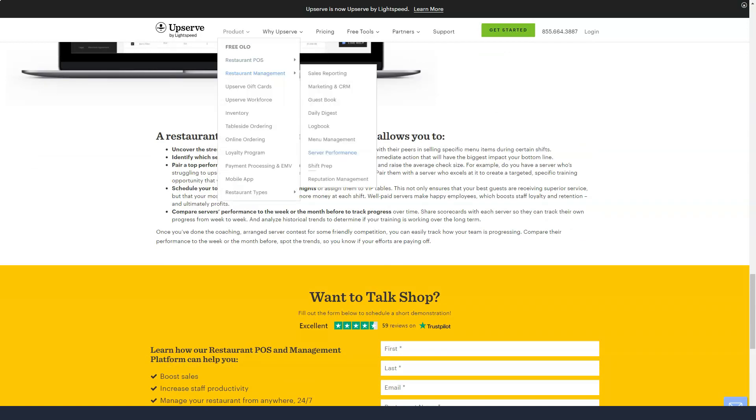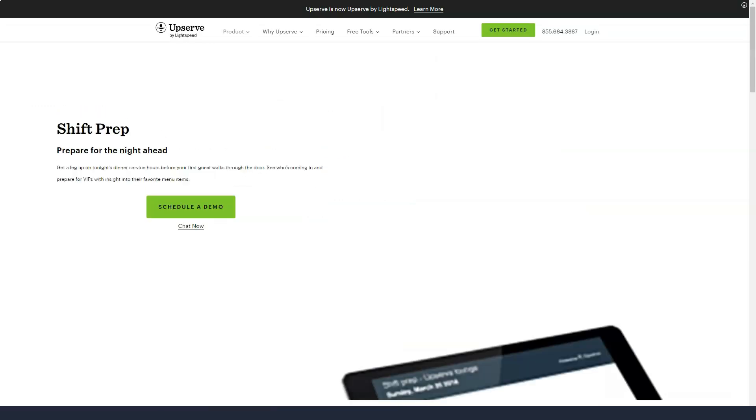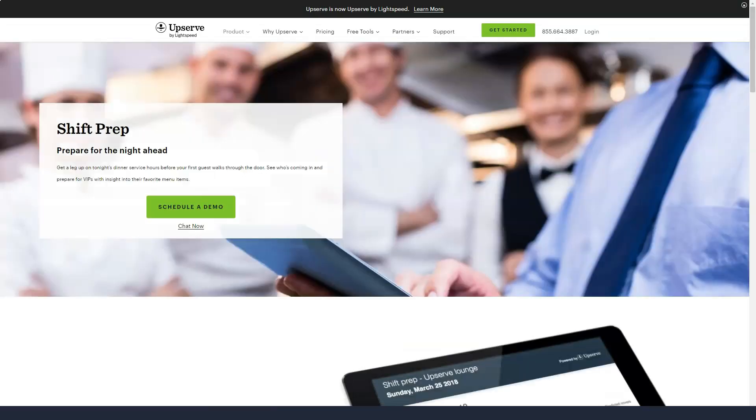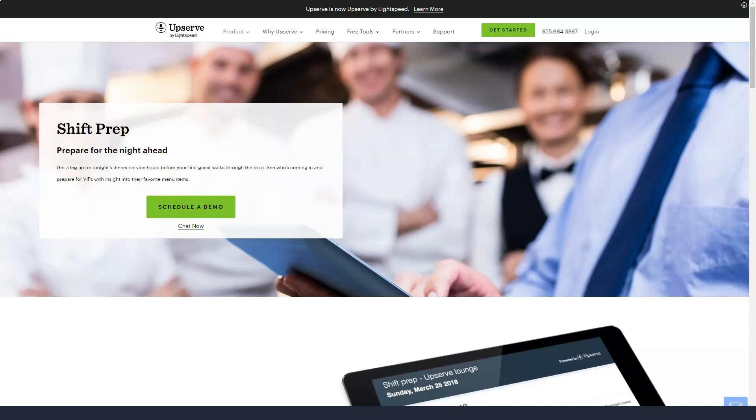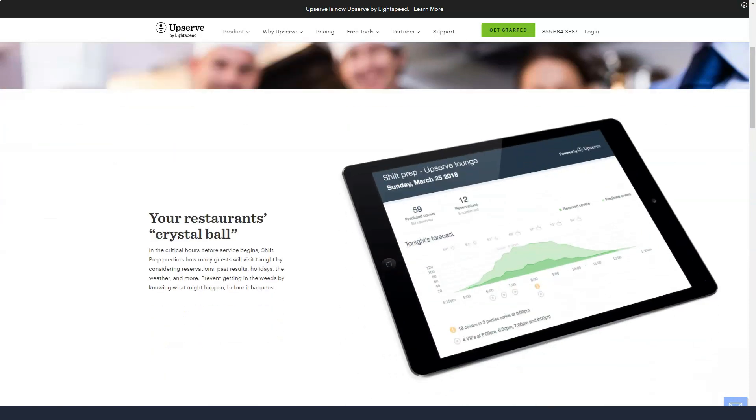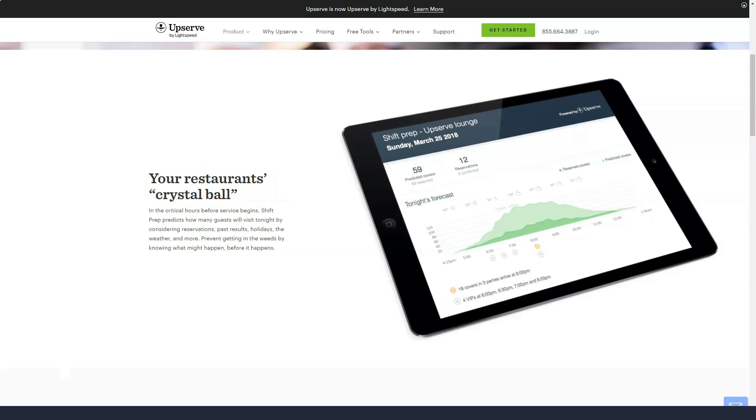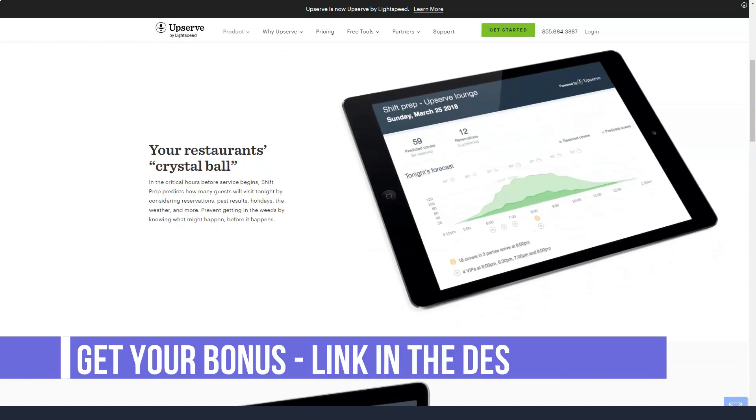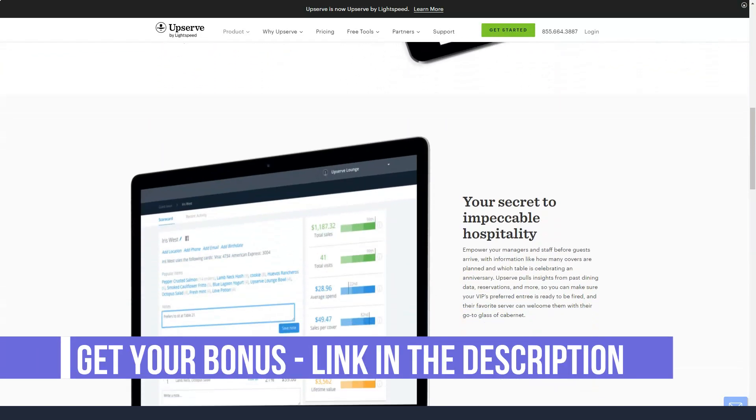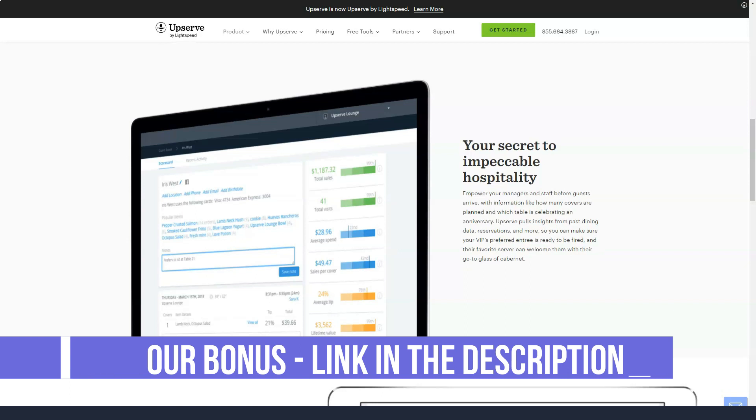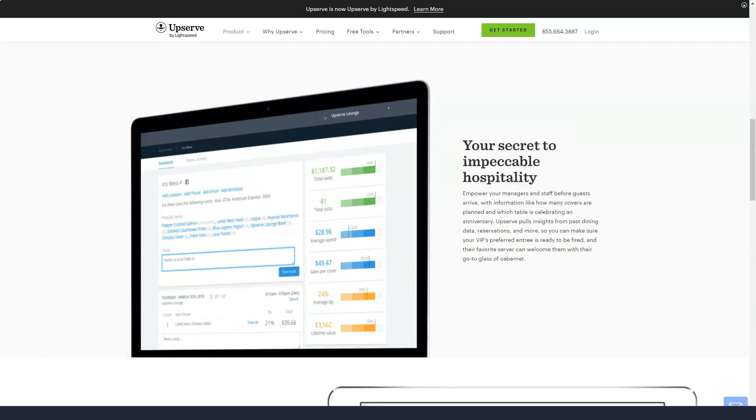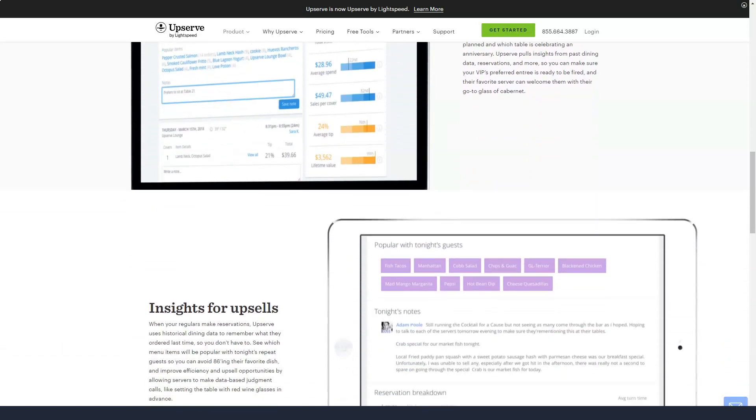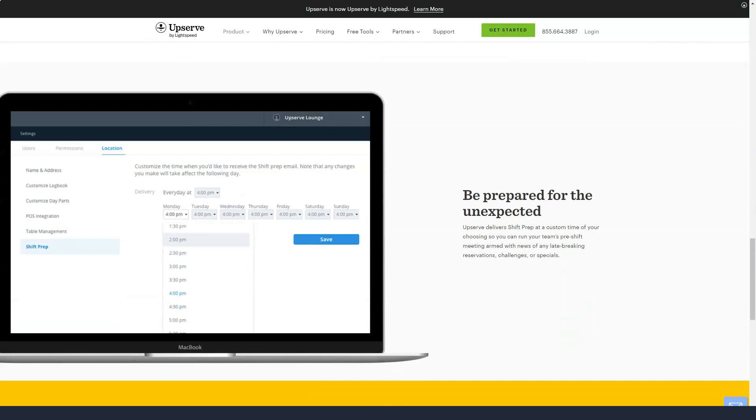If you want to integrate Upserve Inventory or online ordering with the core plan, you can do so for an additional fee for each tool. Unlike the core plan, Upserve inventory management and online ordering tools for restaurants are included with the Pro plan. The final plan, ProPlus, has all the features of the previous two plans, plus customizable reports, data APIs, and enterprise account management.